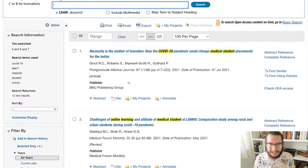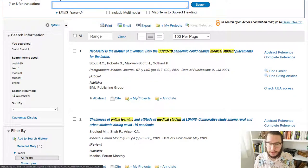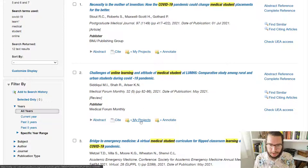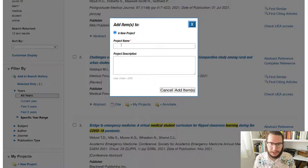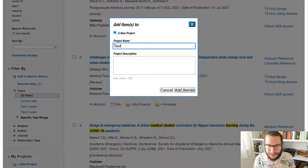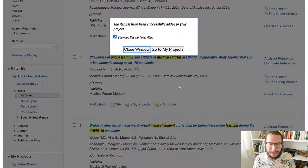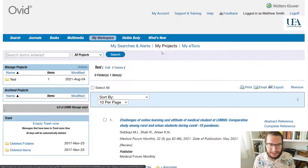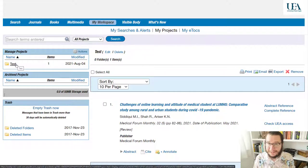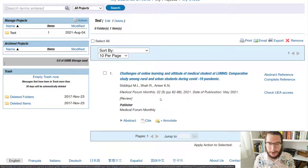The other thing you might want to do is add different records to a particular project folder. I don't do this an awful lot on Ovid — I tend to take things back to the library catalog and store them there. But if I wanted to, I should be able to click My Projects and it will ask me to create a project. I'll give it a name, and if we say Add Items, that will then be stored in my project. This lives within my account, so I can access this at any point by going to My Account and then My Projects.